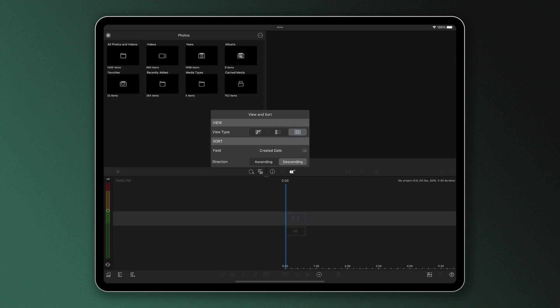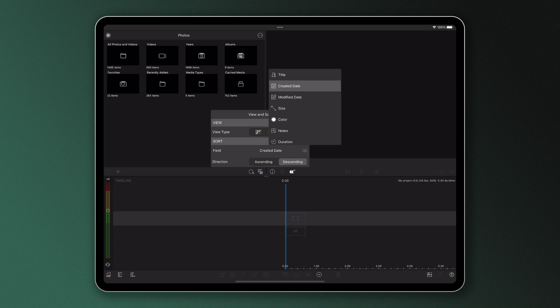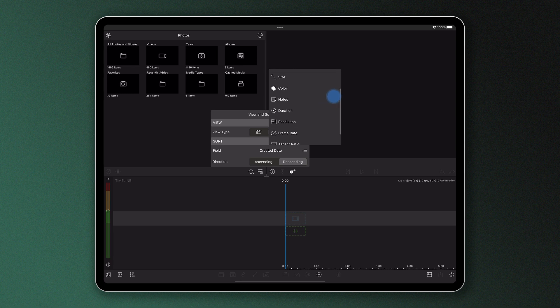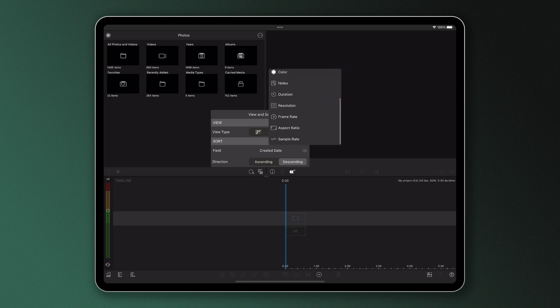You can also choose how your content is sorted by title, created date, modified date, size, colour, notes, duration, resolution, frame rate, aspect ratio and sample rate.